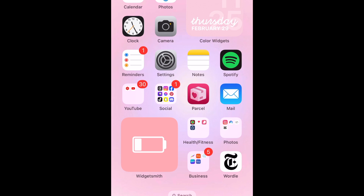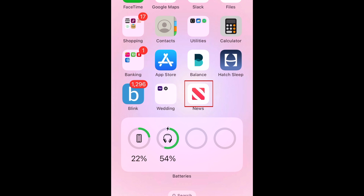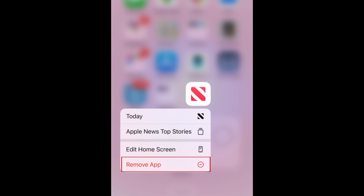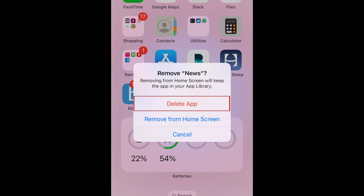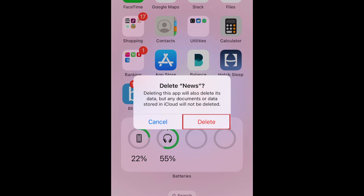To delete apps on iPhone, hold down the icon for the app you want to remove on your home screen. Then select Remove App. To fully delete the app and its data from your iPhone, select Delete App. Then tap Delete to confirm.